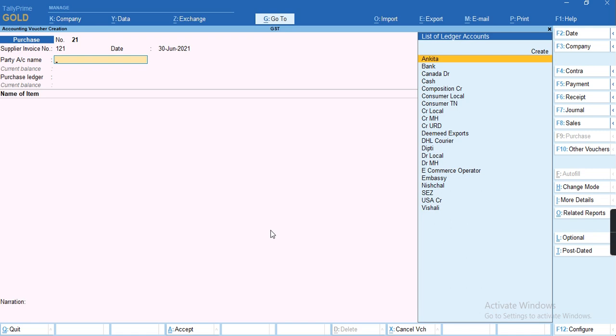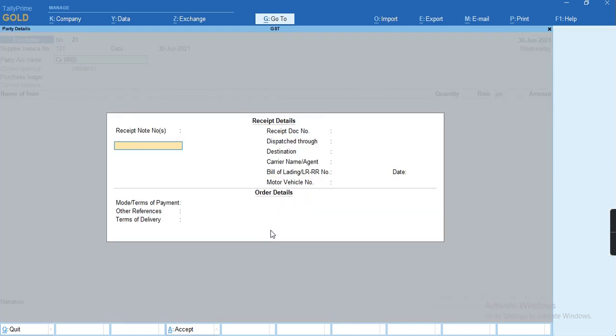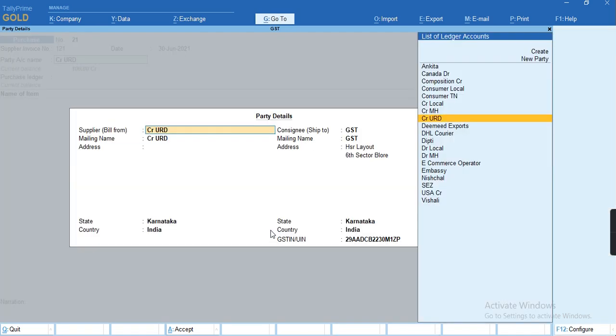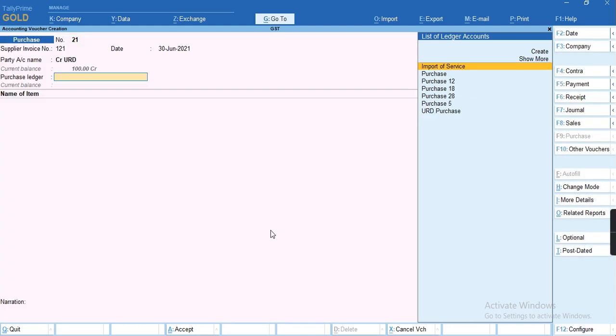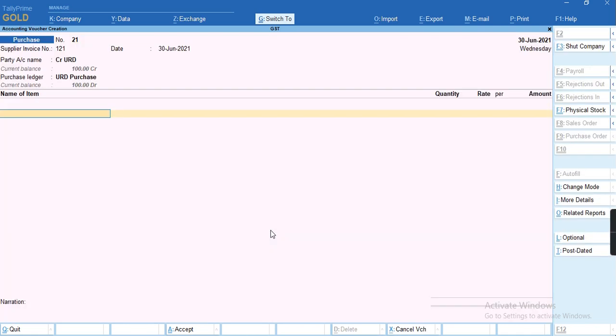We'll select the party which has been selected under URD and select the URD purchase under which we have enabled as a reverse charge. I'll try to select any of the items.